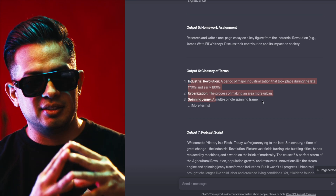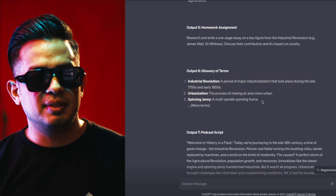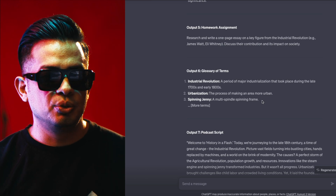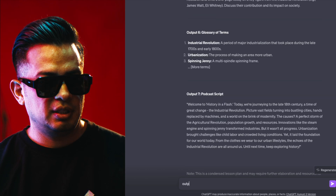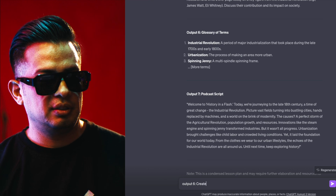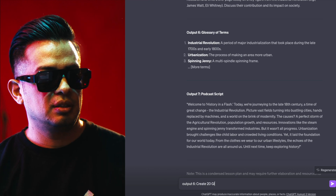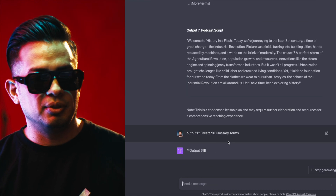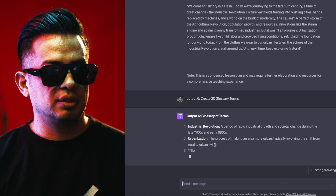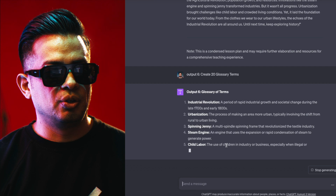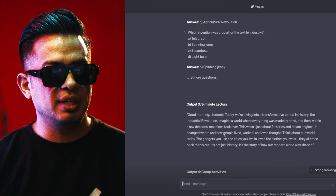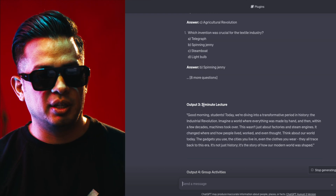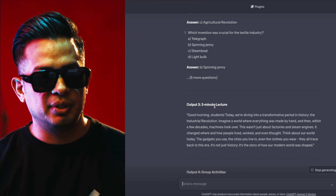The reason it only added three is because since I gave it so many different outputs, it's not allowing it to go in depth. So if you want more, what you would do is type 'output six: create 20 glossary terms,' hit enter, and that would give you more glossary terms. That also goes for any of the other outputs — just specify the output and what you want from it. For example, you can put 'output three: 20-minute lecture.'